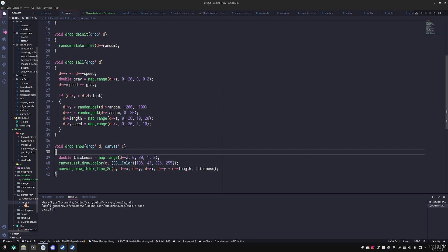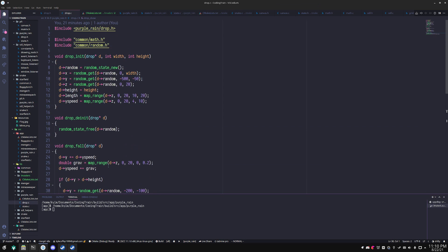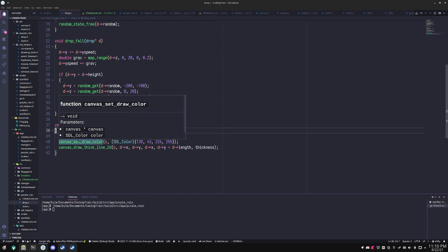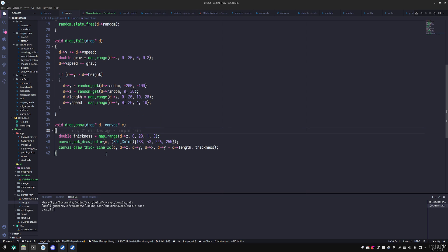If you go into the implementation of the drop file, we also have canvas_set_draw_color being called here, as well as draw_thick_line_2d, which will take into account any matrix transformations that you've created.